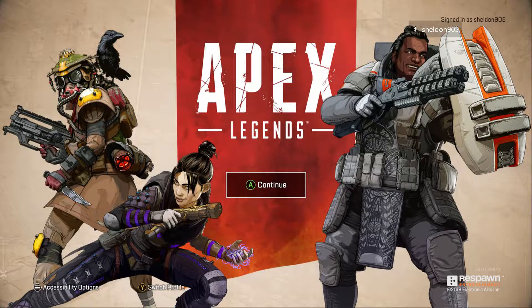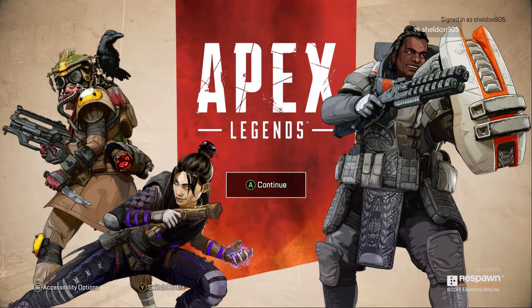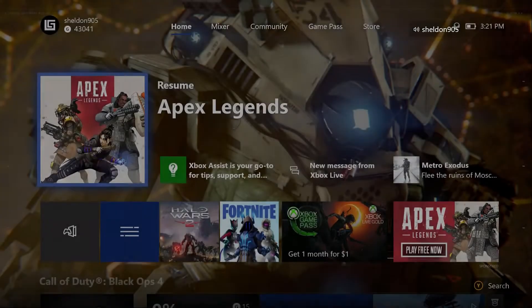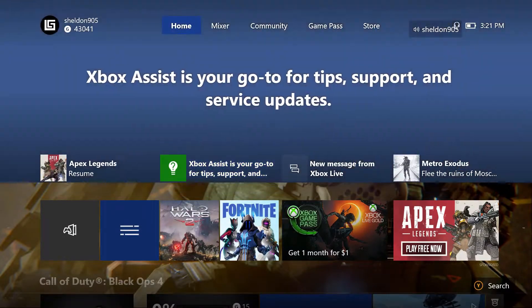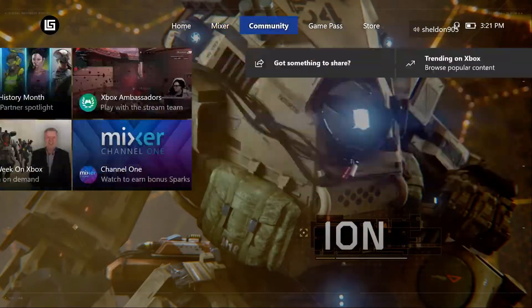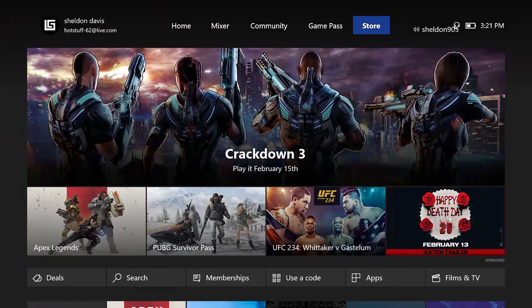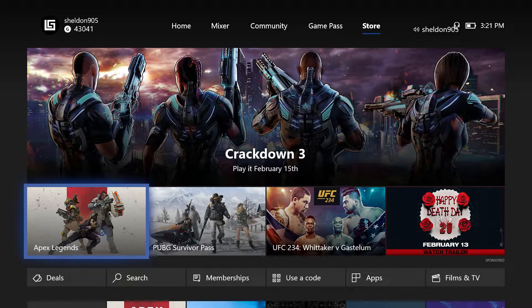Let's get started with how to download this. Right now I'm going to take you to the home screen so you can start from there. Next, you're going to go over to the store — you can do this by hitting RB a few times, then go down and Apex Legends is right there.